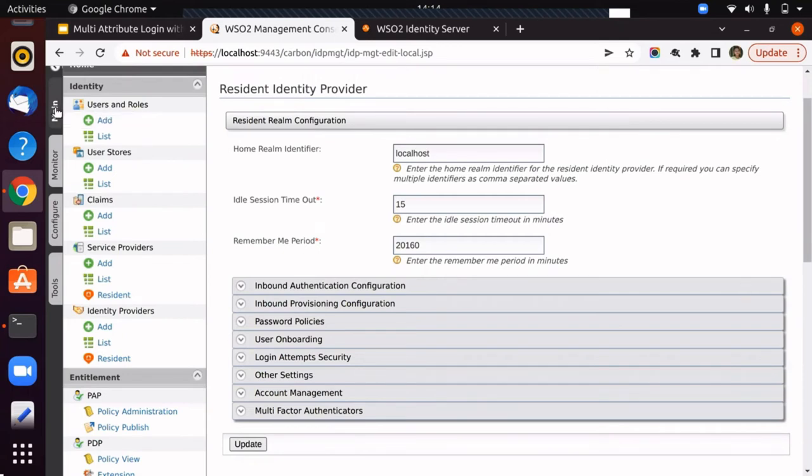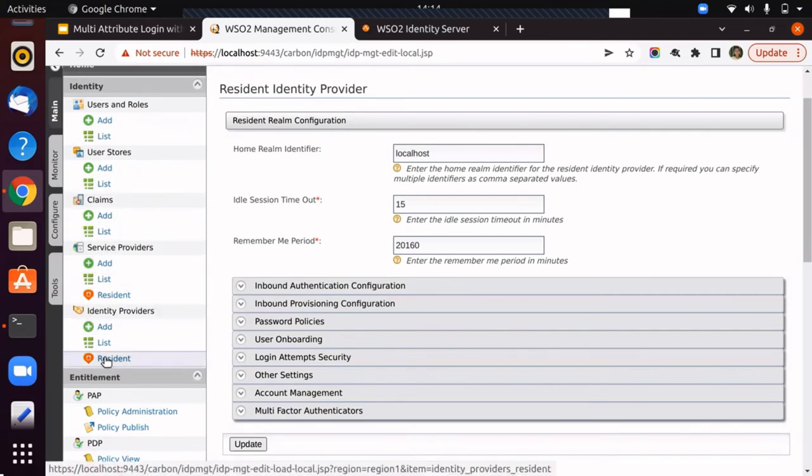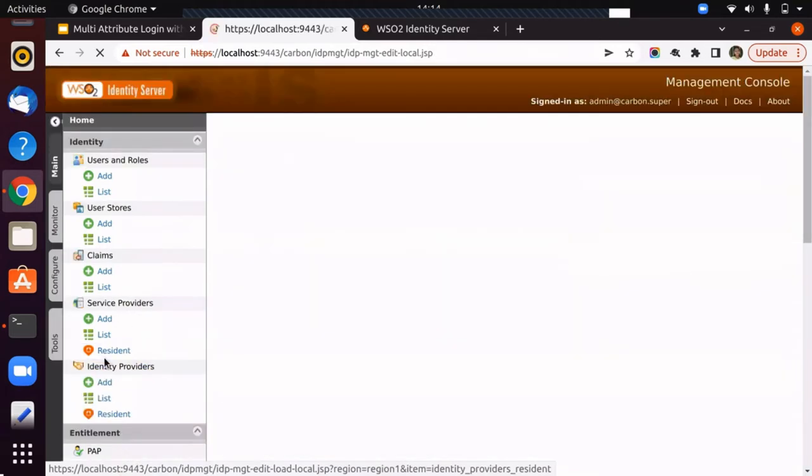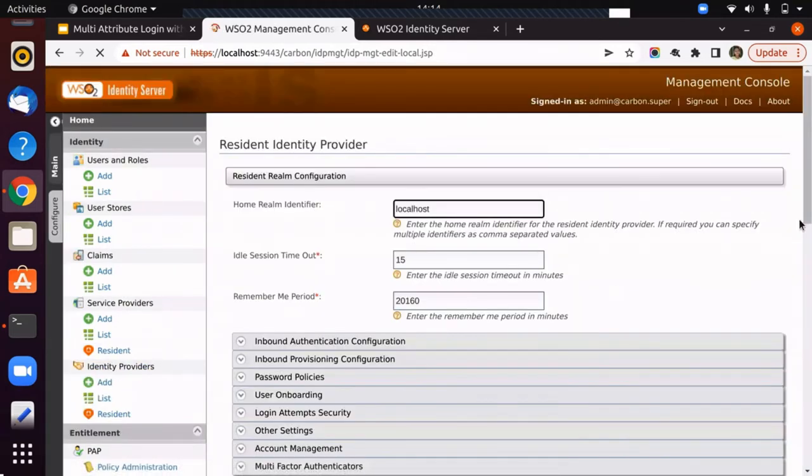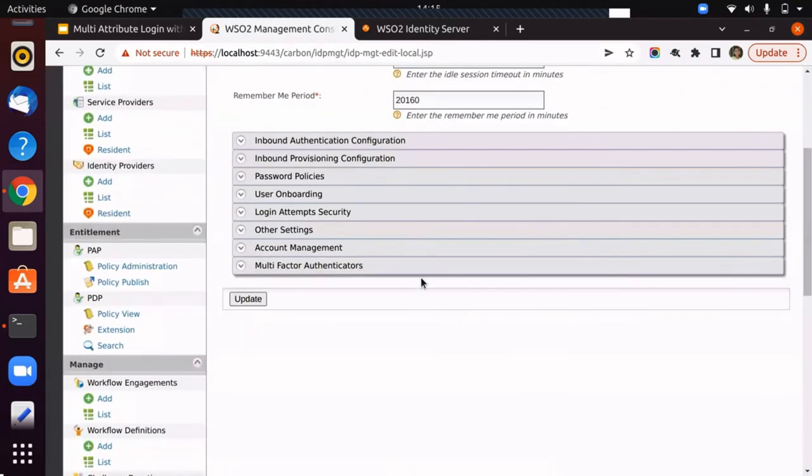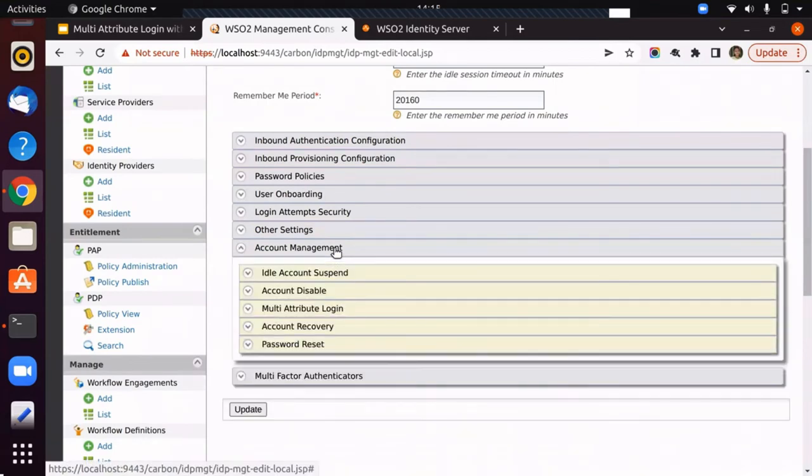Then, under main identity, identity providers, click on resident identity providers. Then, expand the account management section.